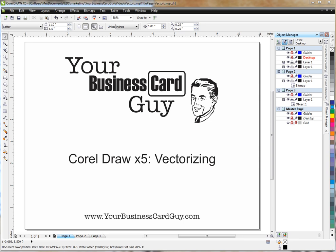Vectorizing is the process of taking a bitmap graphic and converting it into a vector graphic, thus allowing you to use Corel to edit every aspect as you might need.